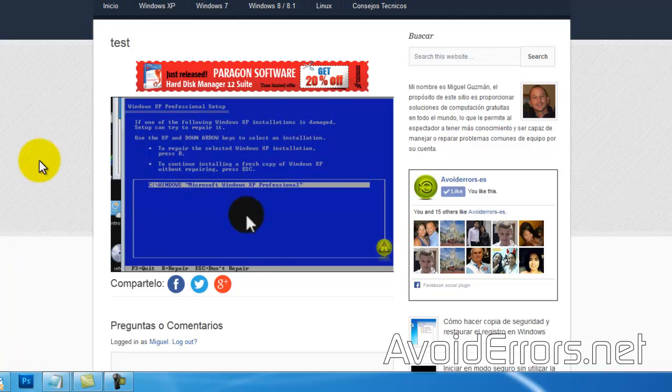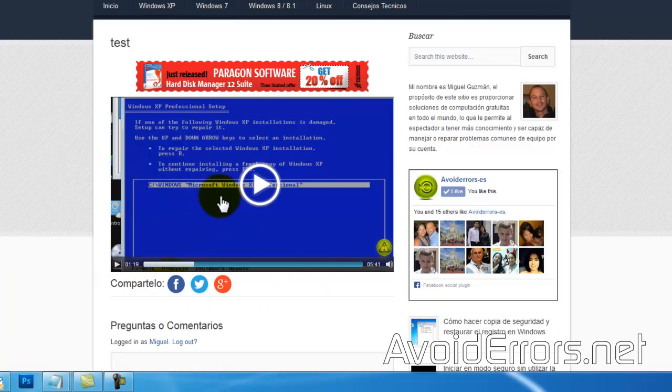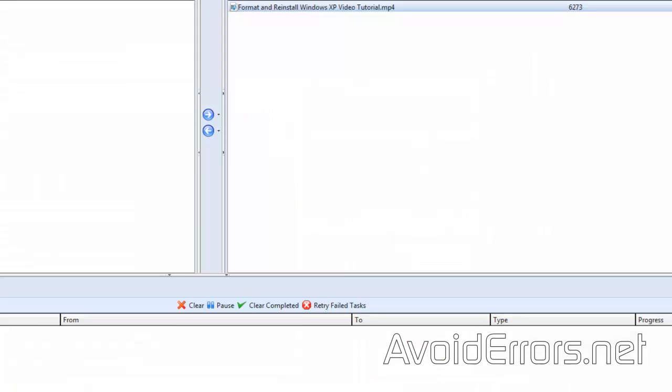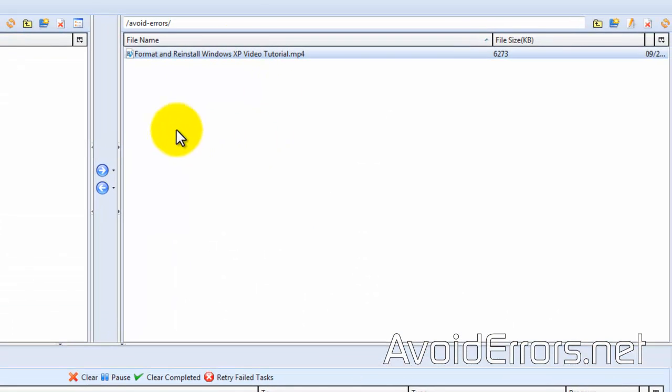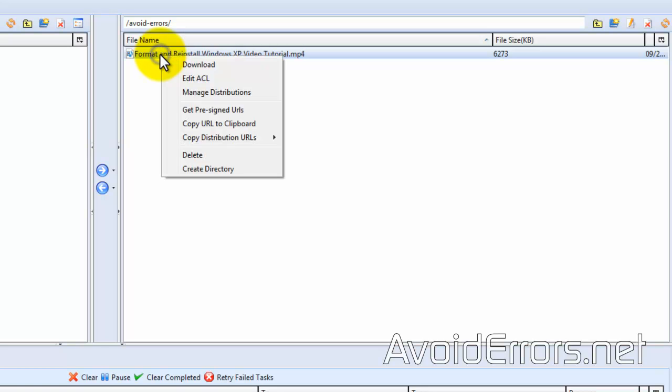You can also configure this through your media through the S3 Fox Organizer. All you need to do is go back, right-click on the media, and here select Copy Distribution URLs.